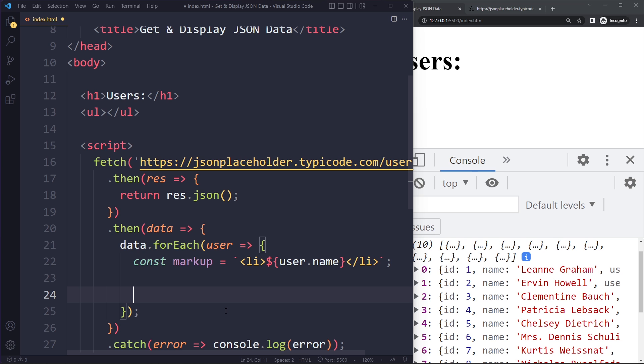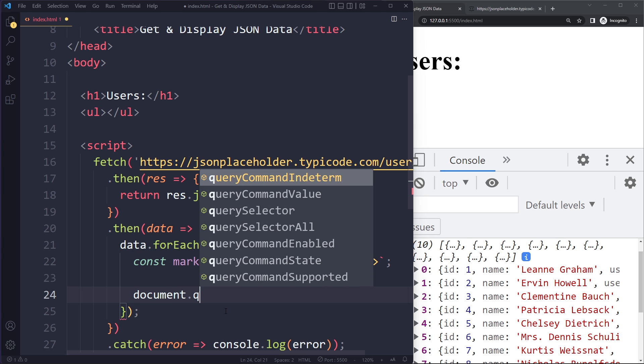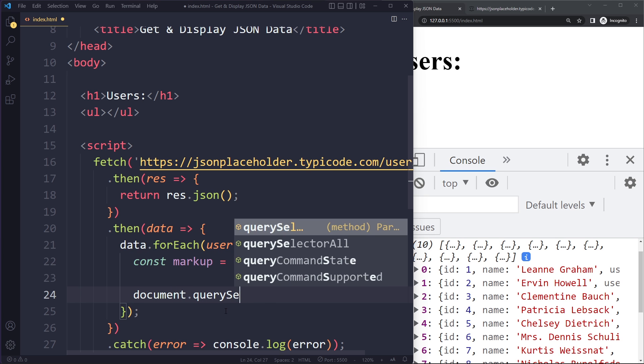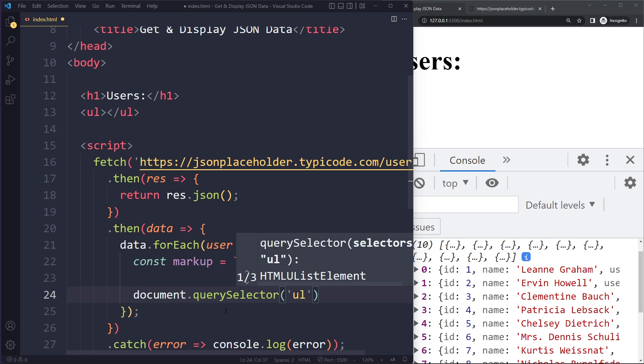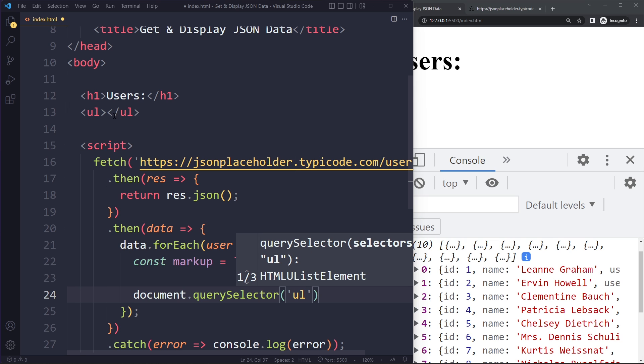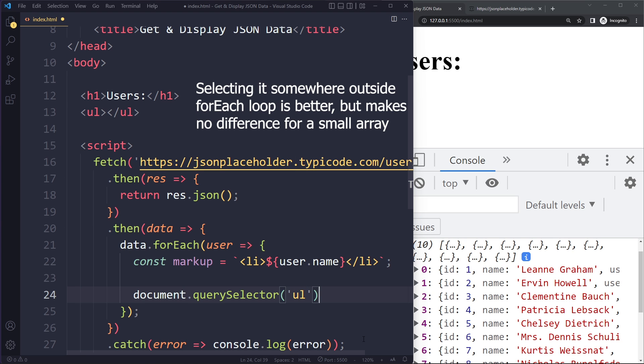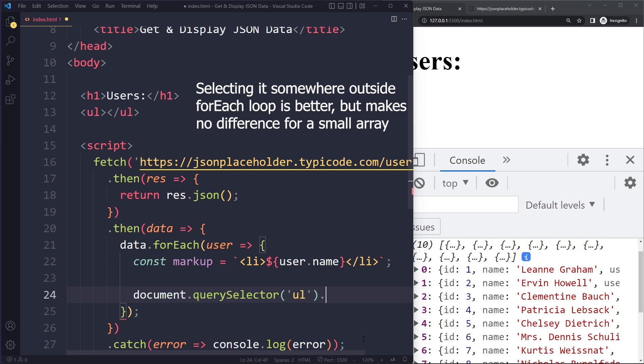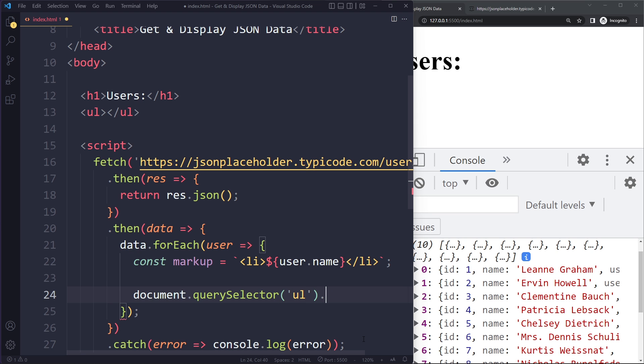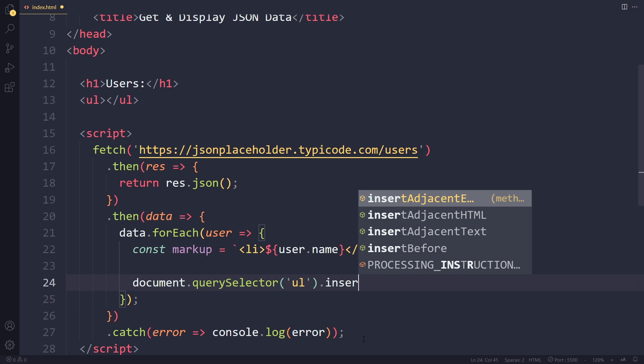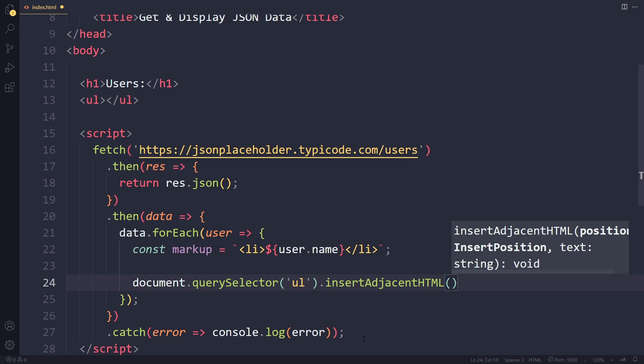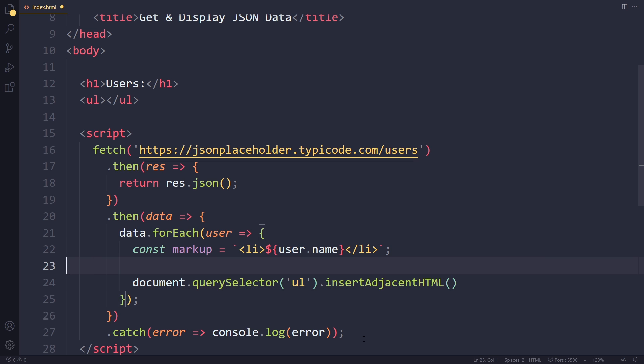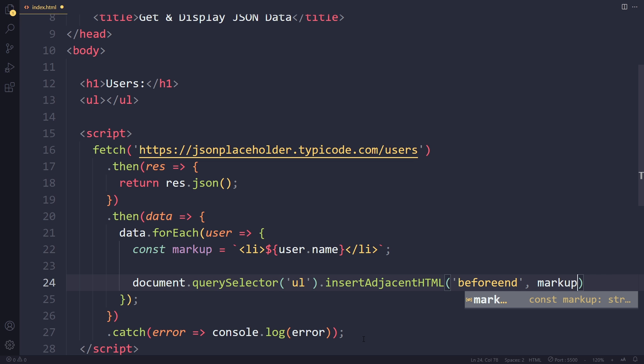So I have to select the ul because that's the element that we want to insert it in. I'm just going to select by tag. I could give it an id or class but there's only one ul on the page. So I can select it like this. I could create a separate variable for it but it's not really necessary here. So then in here we can say, well let me actually make it full screen, insert adjacent HTML. So we can insert this markup at the end of the ul or right before the end. So we can say before end and then simply markup.